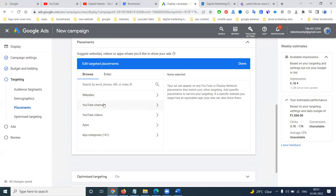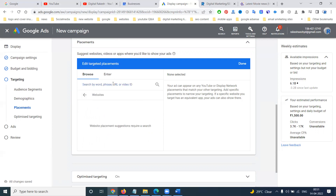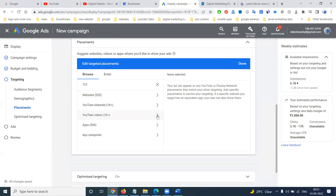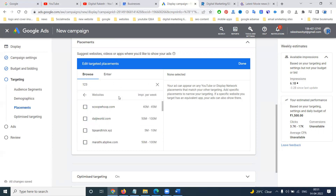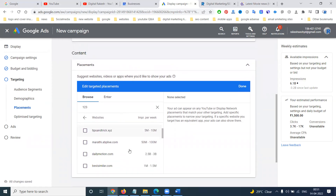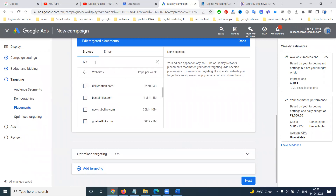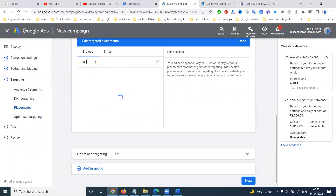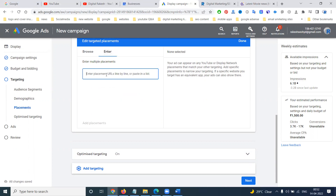For any particular reason, you can target by your article, a particular YouTube channel, a particular YouTube video, any app, or app categories. You can target by those particular options. Those websites you can target — search by name and the website will be found with no issues, or you can add your particular website URLs.